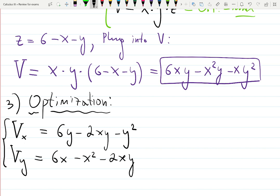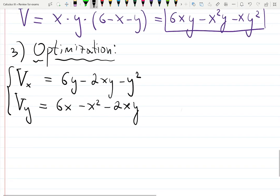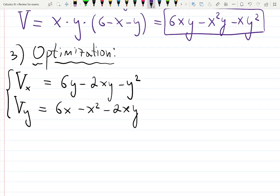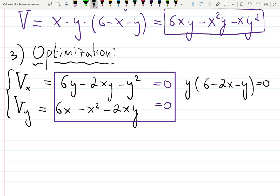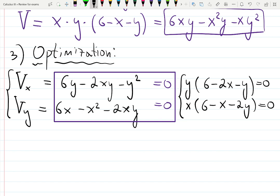We set each partial derivative equal to zero. There are no DNE points since these are polynomials. To solve, factor out y and x from each equation respectively: y times (six minus two x minus y) equals zero, and x times (six minus x minus two y) equals zero.